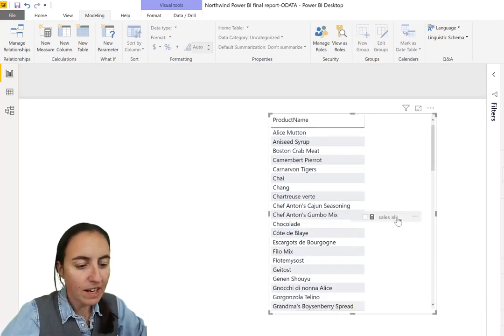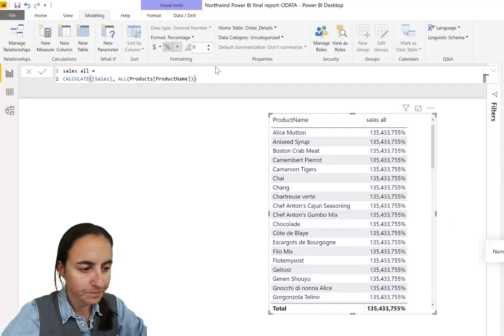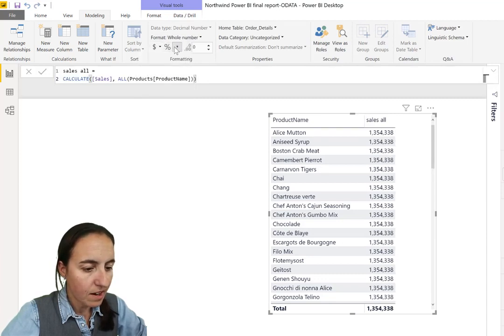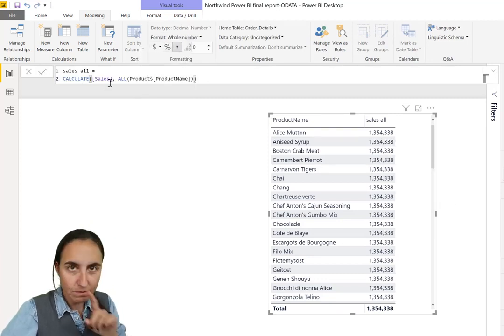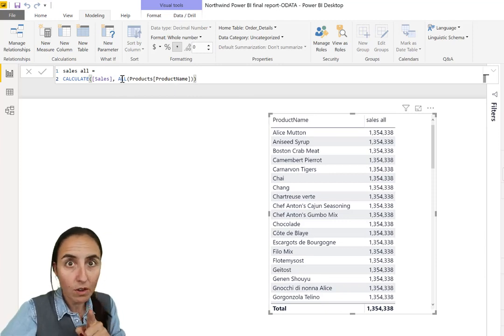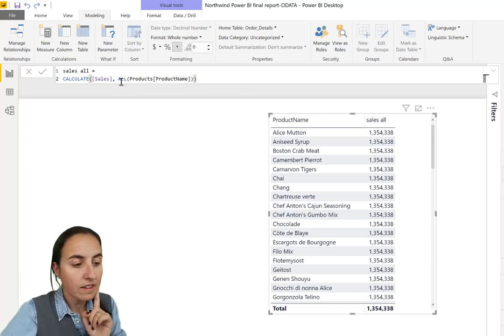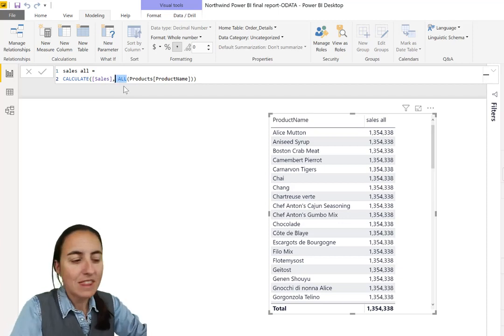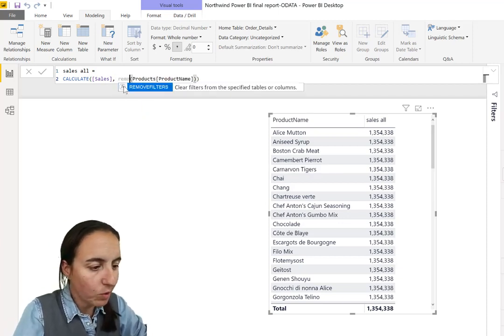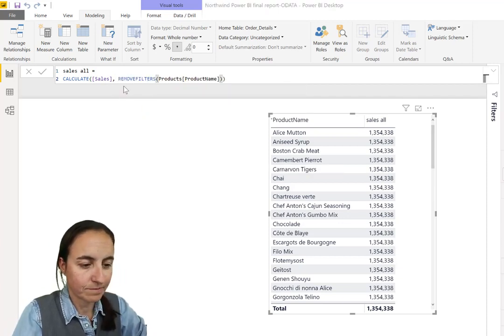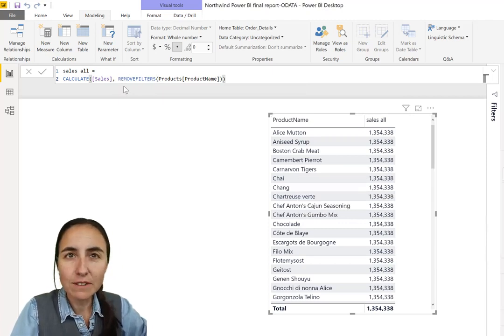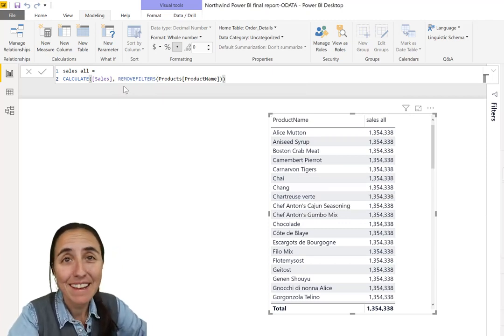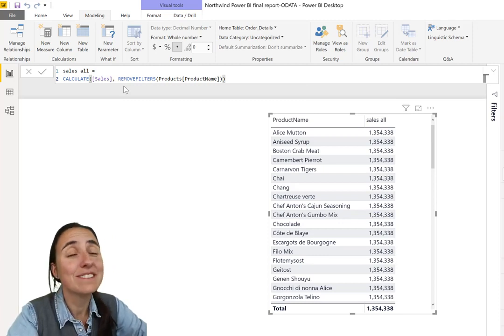So this is how you would do it before. This is how I recommend you to do it now. So now sales all. And as you remember, we were using ALL before, we are using now with this new function, REMOVEFILTERS. And it's going to give us the exact same thing.